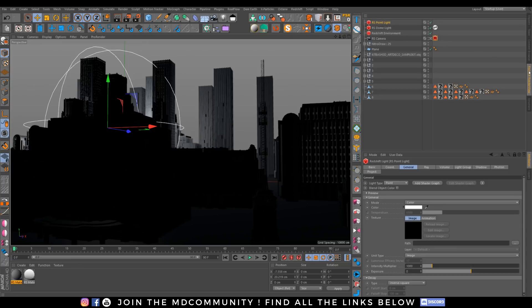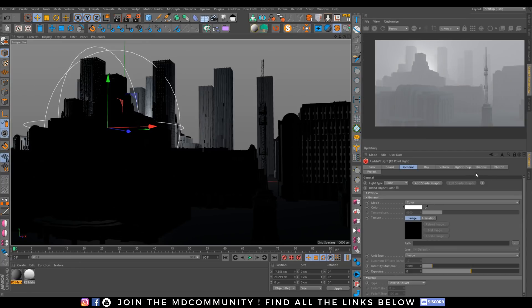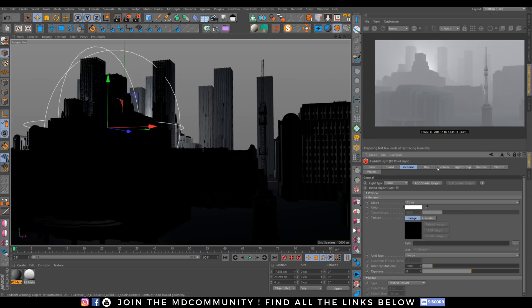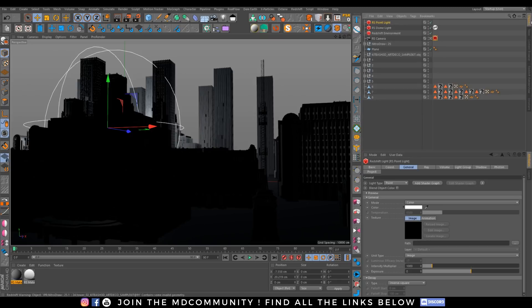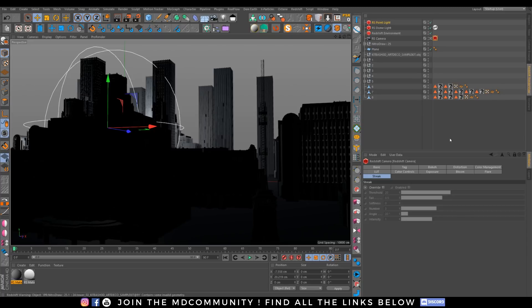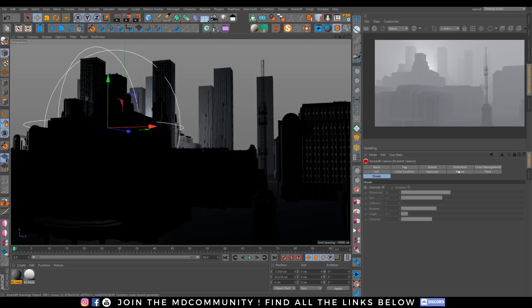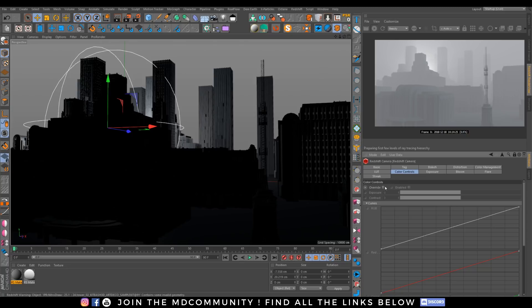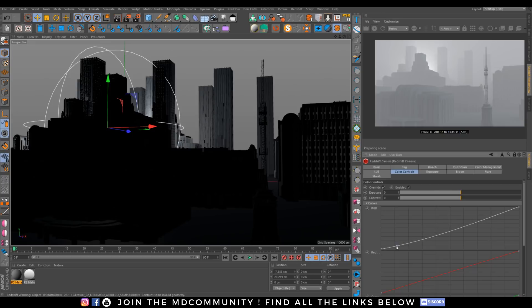You have a new set of stuff. Go there, you have color management, LUT color control. And I can directly post-process my image under Redshift.